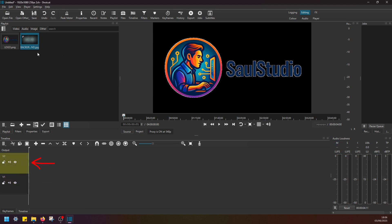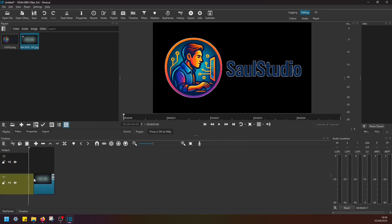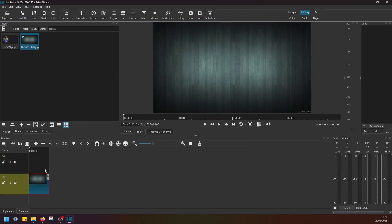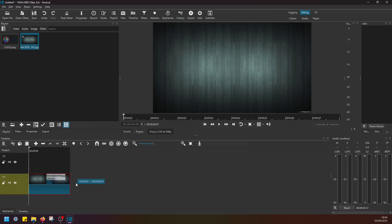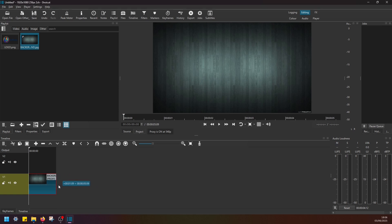Now I'm going to take this background image and drag and drop it to Video Track 1 like this. Left-click on the right-hand side border, and this is how you can adjust the duration of how long you want your video to be. I'm going to make it around five seconds and click here to fit the timeline.